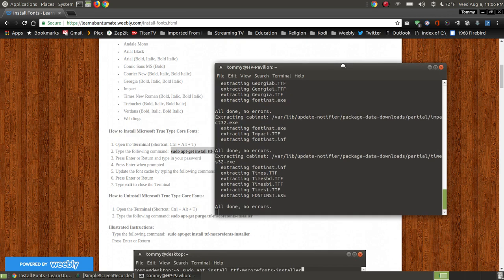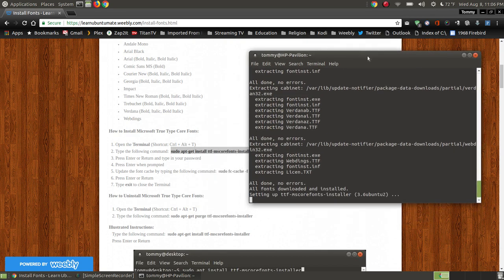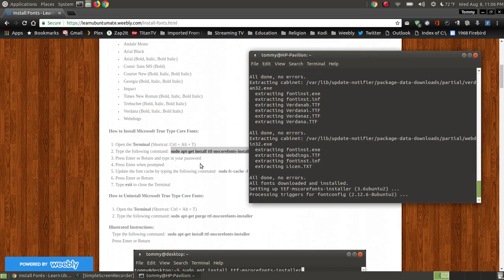So if you look here while it's installing them, it's just going through the process where we entered that command, we pressed enter, then we put our password, and we pressed enter.